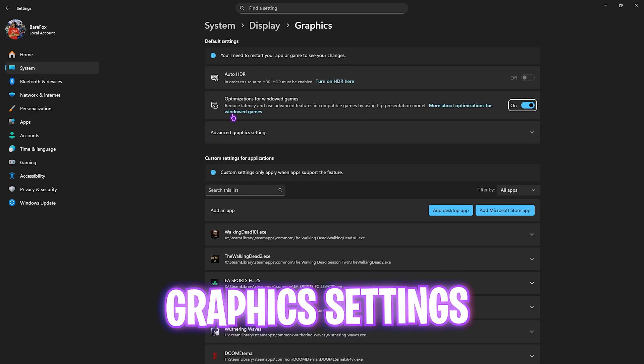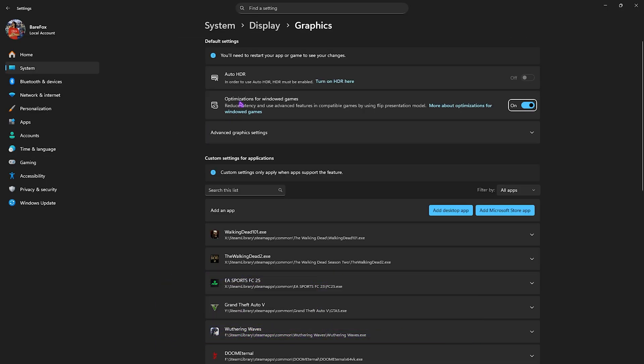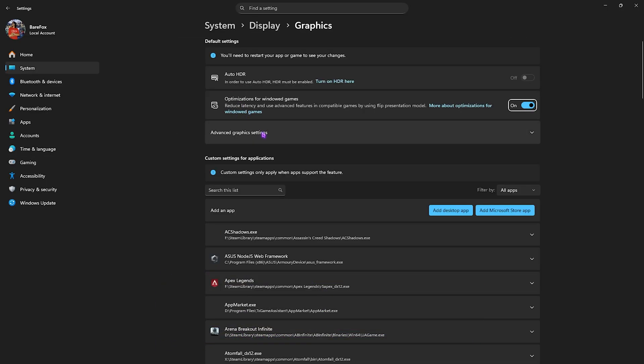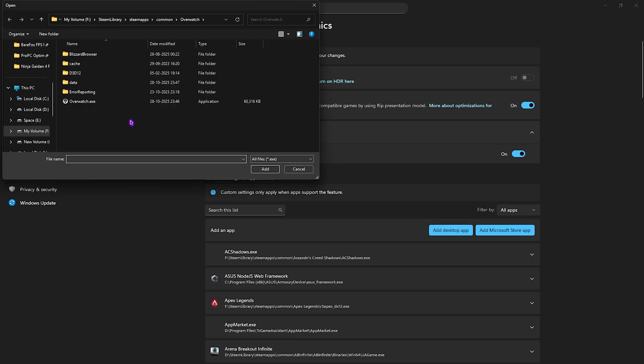Click on Graphics Settings underneath and enable optimizations for windowed games. Click on Advanced Graphics Settings and enable hardware-accelerated GPU scheduling. Both of these options turned on will help you utilize your graphics card and reduce unwanted input latency.